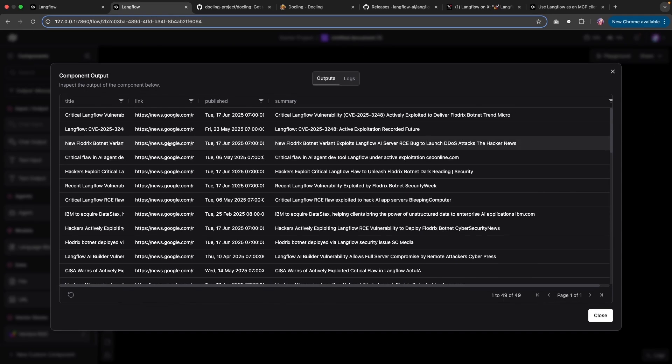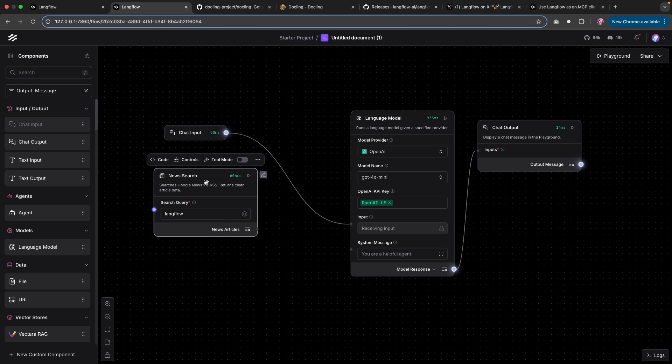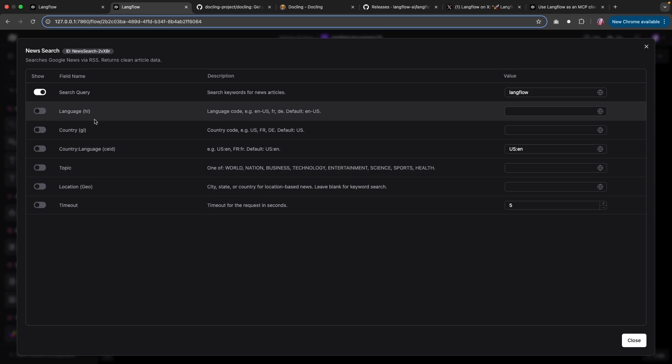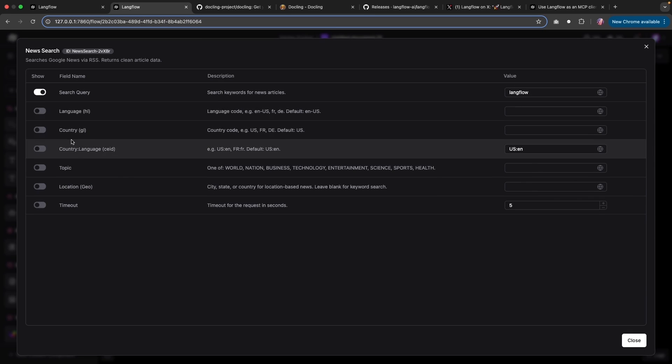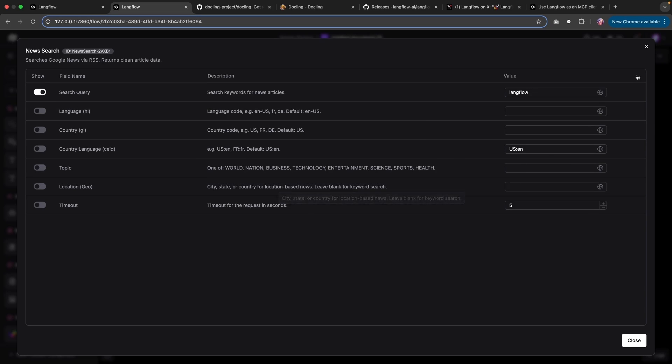So searching for Langflow, we get all of these results. Now there's an option to narrow it down. We can go by a certain language, country, or some sort of topic, or a particular geolocation.